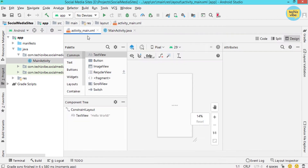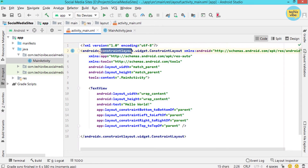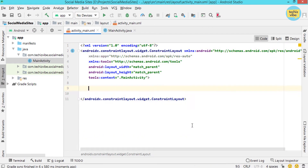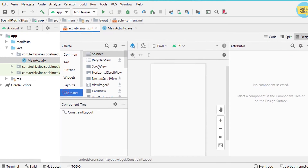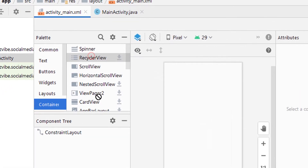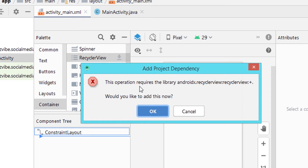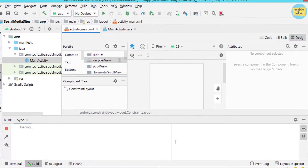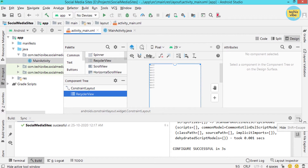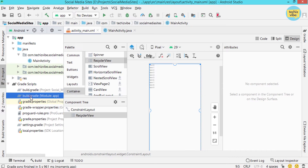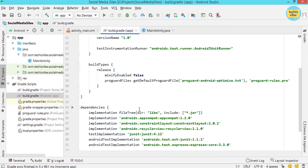In the XML file, delete the default text view. And from the design part, drag RecyclerView from the container to the ConstraintLayout in the component tree. Now you can see a widget asking to add dependency for RecyclerView. Click on OK. Then check the app's Gradle file — you can see the dependency for RecyclerView there.